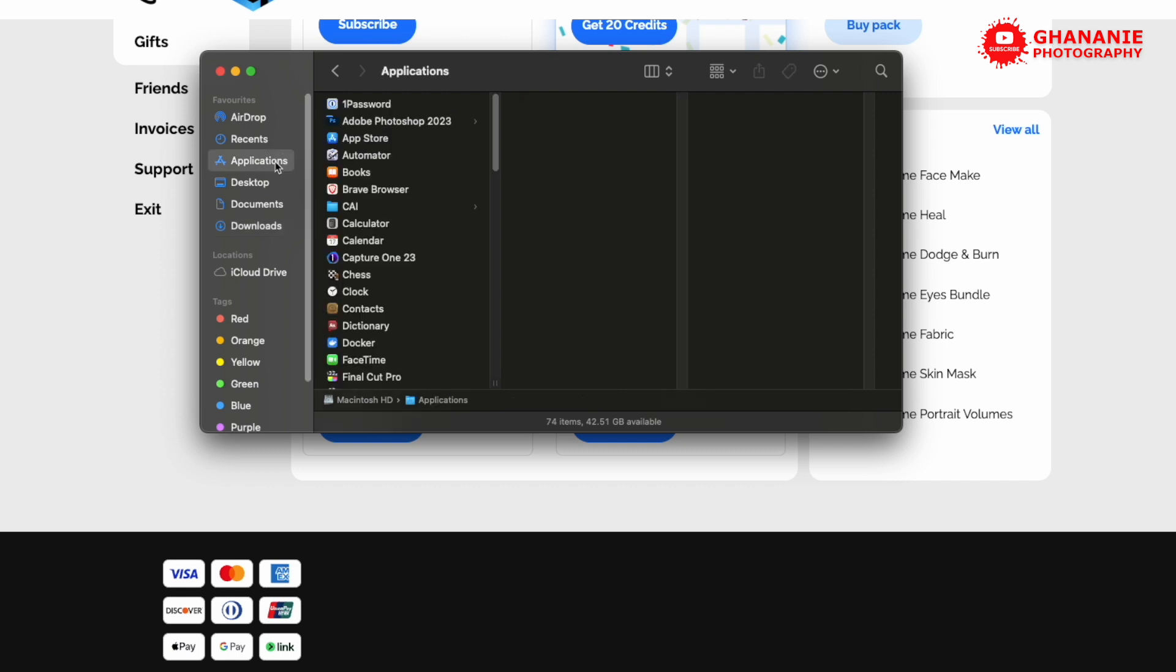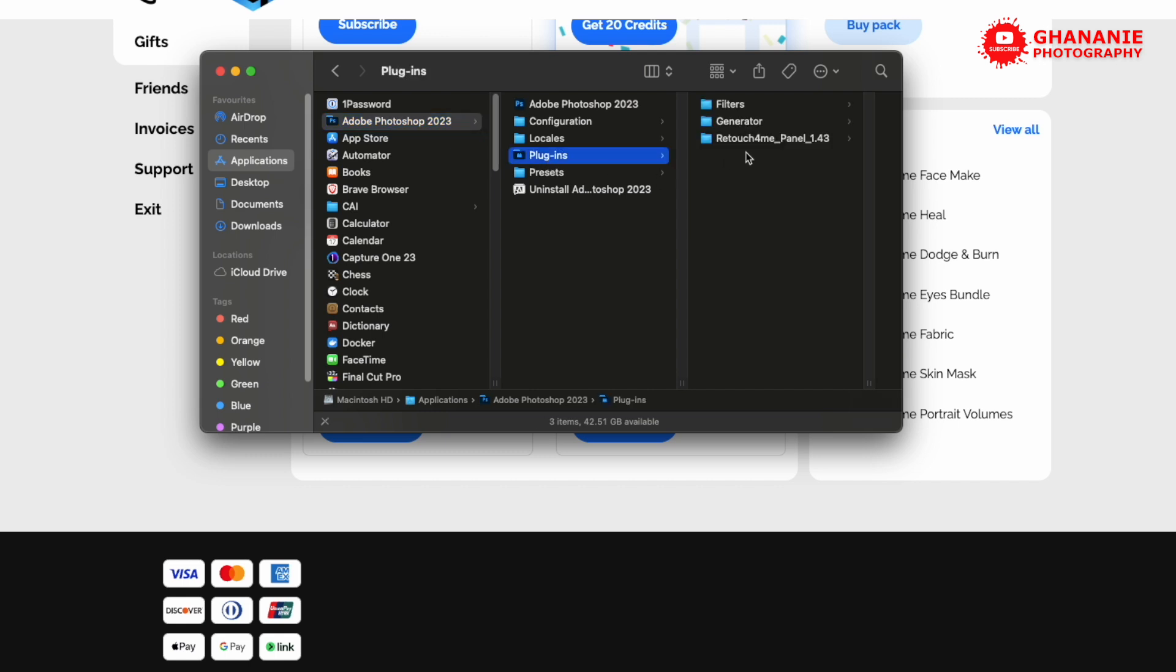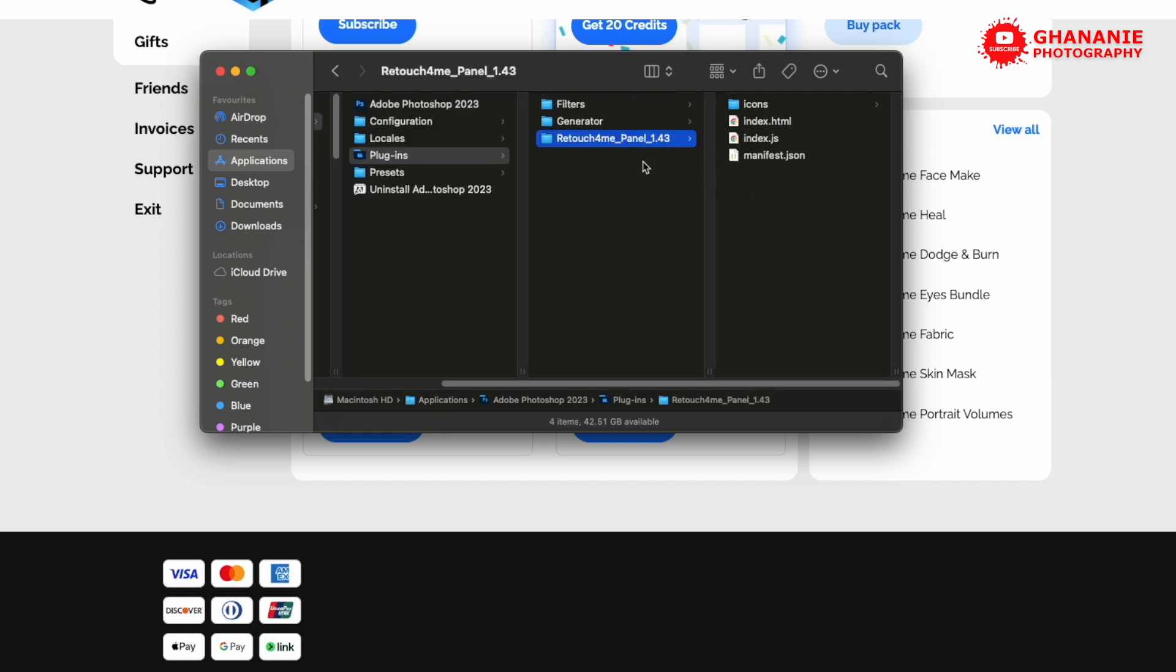Then you go to applications, Adobe Photoshop, plugins, and then you paste it there. You can change the name to anything you want, but we'll leave it as it is.